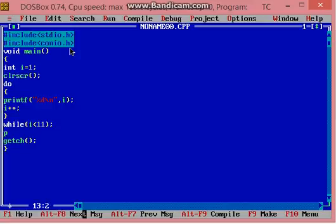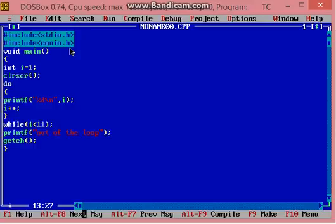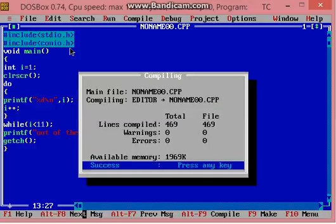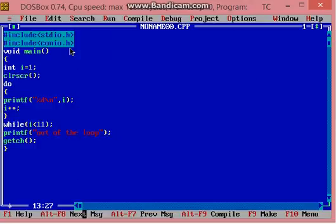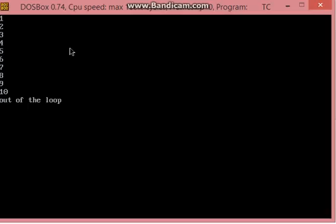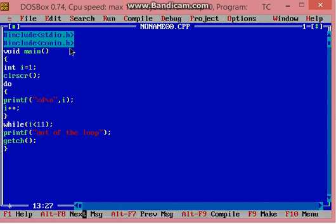And now printf out of the loop. Okay, it is looking fine. Compile and run. The output here: 1 to 10 printing, and out of the loop.